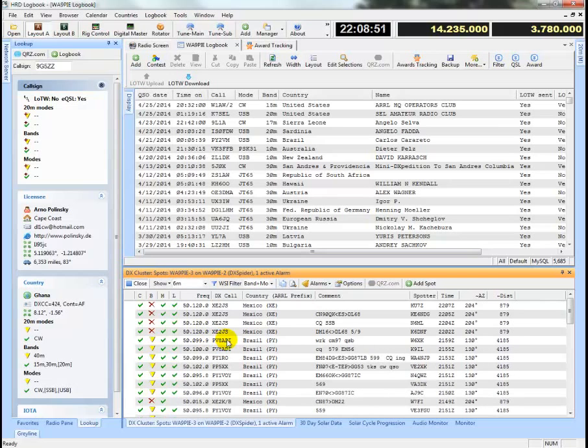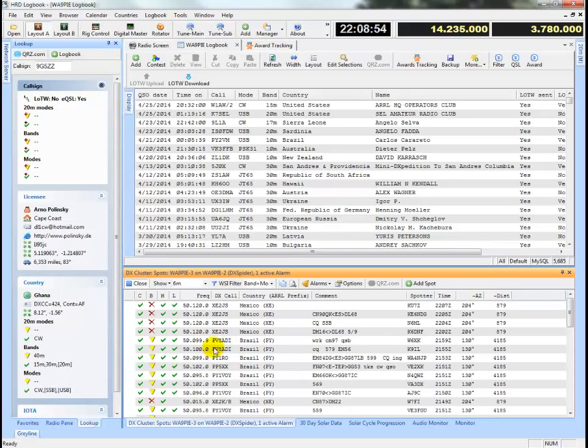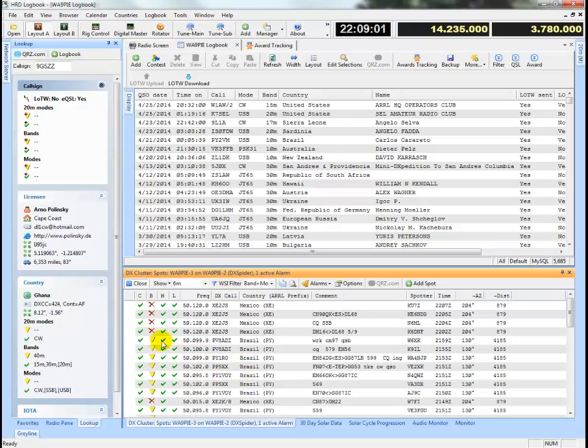And you can combine this by selecting, let's say I'm going to change to six meters. So these combine just to show you by band what you need to work. So if I'm working six meters right now, I can see that there's a lot of DX out there right now that I've either not worked on six meters or that I've worked, but haven't confirmed on six meters.